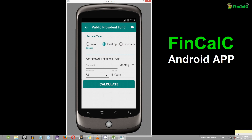As you can see, we have three options here: new, existing, and extension accounts. The process of calculating the interest money is the same on all three options. So let us select the option of new account.